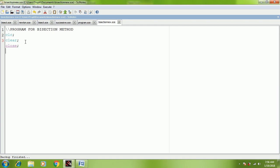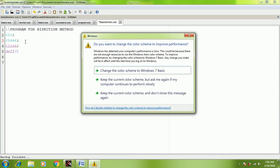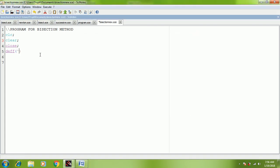While solving a problem we use a systematic method — first we write the given data, so here we are going to have input data. The first input will be the given function. In Scilab we write it using deff, which indicates defining a given function: opening bracket, single inverted comma, y equal to f of x, single inverted comma, comma, again single inverted comma, y equal to x raised to 3. This is the given function — you can add any function, including linear or transcendental functions.